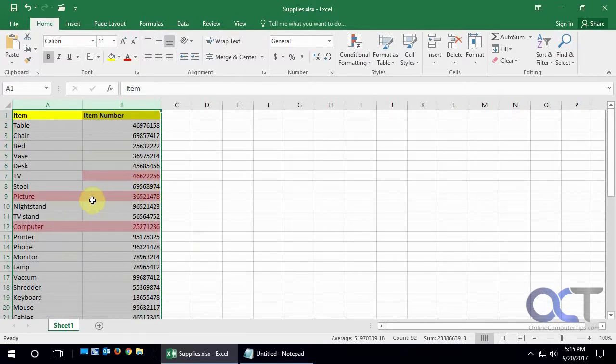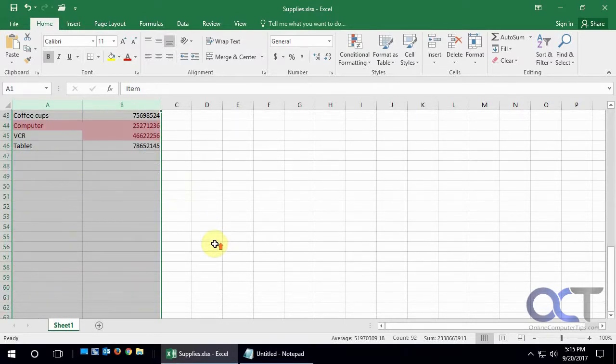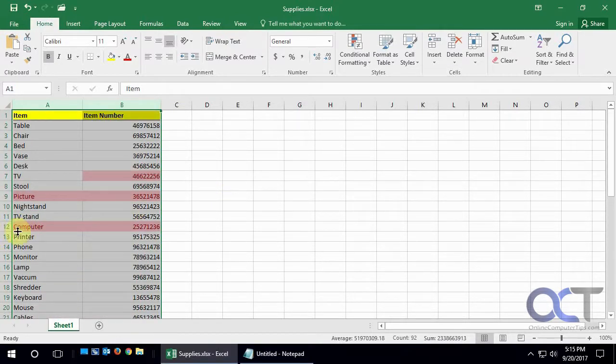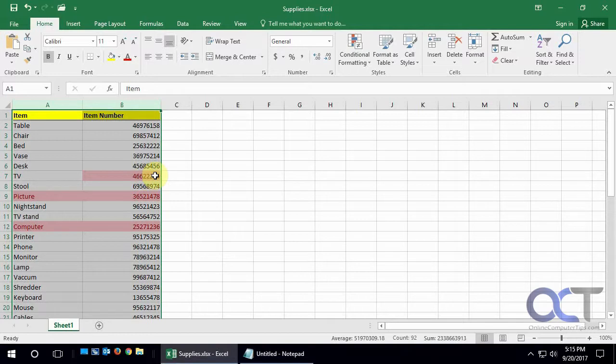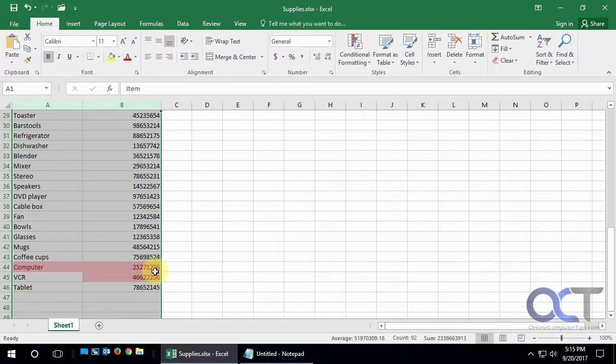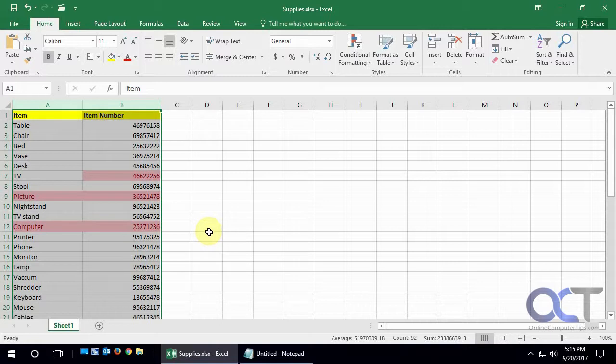Like we have the picture item and item number there, and the computer item and item there. And then also you can see here, we have this TV item starting with 466, and then we have a VCR item starting with 466. So that tells us we have two different items with the same item number. So that's a thing you might want to fix as well.